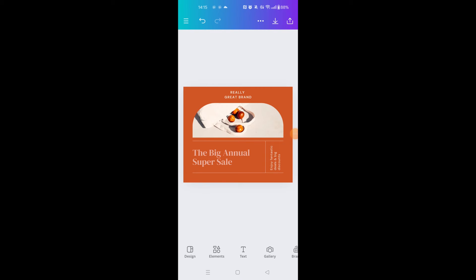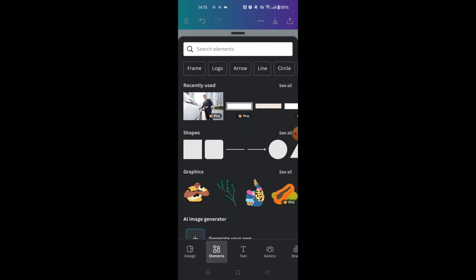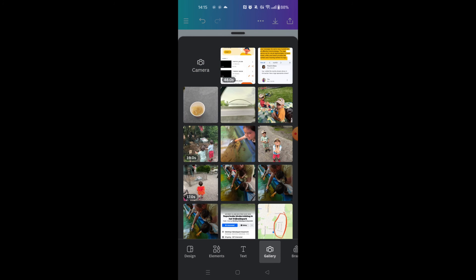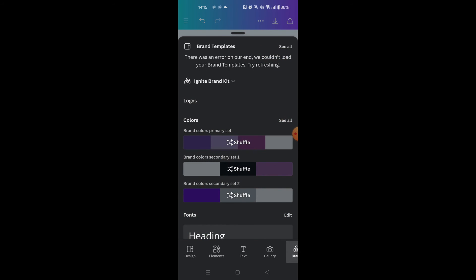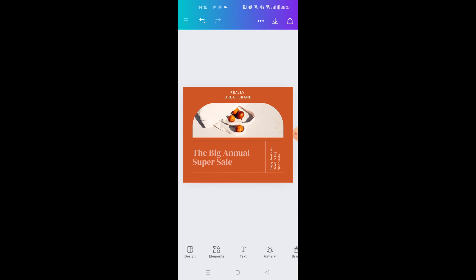Hey everyone, this is a continuation of whether Canva can be used offline — now we're going to check the mobile app. We already saw the internet browser and the desktop app, and now we'll see whether we can use the mobile app offline. I've got the same design open in the Canva mobile app, and when I'm online, all options are available and everything works.